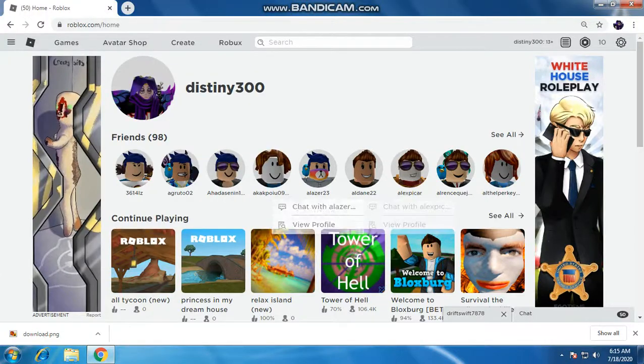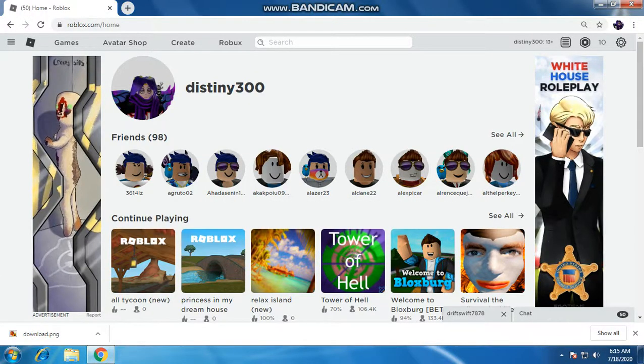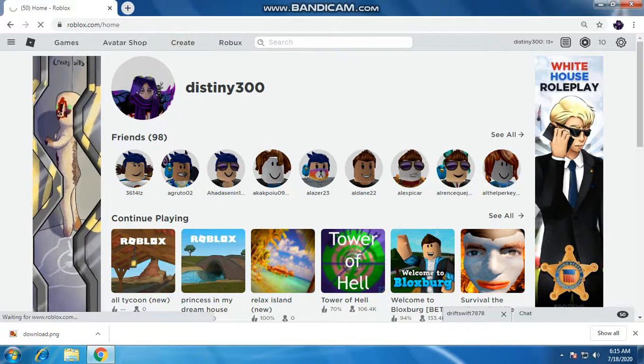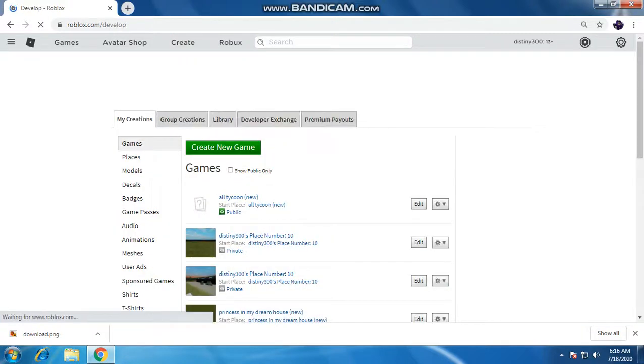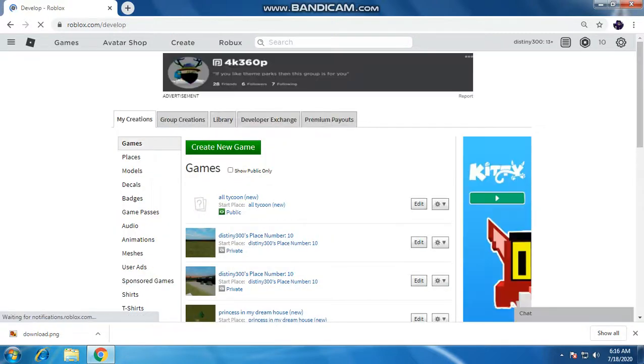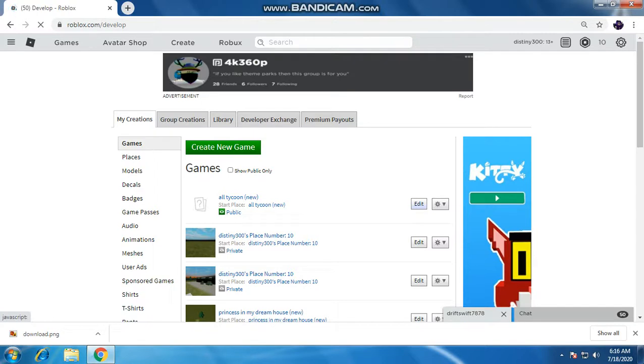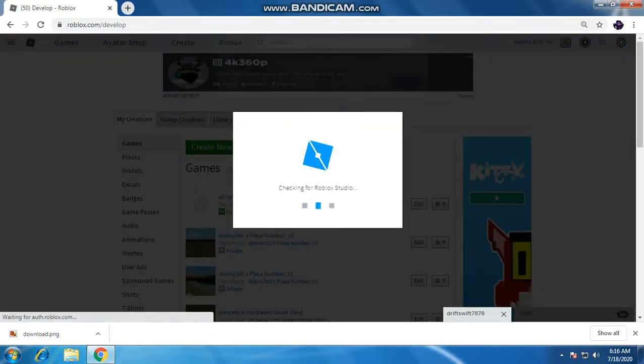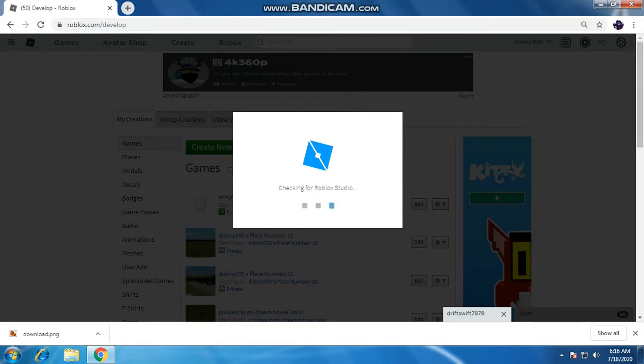Welcome guys, today's video I'm going to teach you how to save changes to your game. So first, what you're gonna do is click create, of course, as we do, and then click edit here to your game.